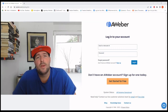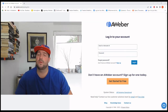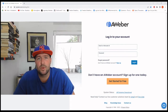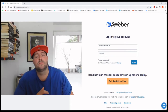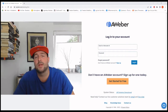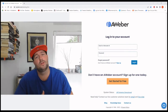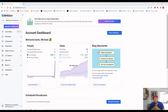Hey everyone, welcome back to another video. Today I want to show you how to use AWeber as your email autoresponder, how to write emails, and how to set up automation for your email campaigns. So without further ado, let's jump right into the video. First things first, you need an account — I created a new one here to show you everything from scratch.